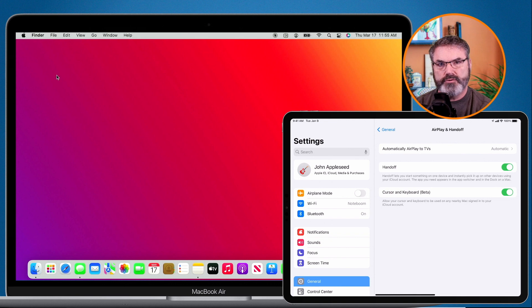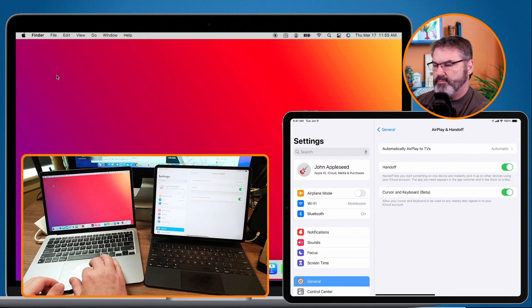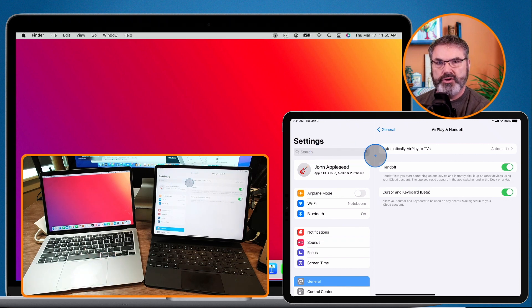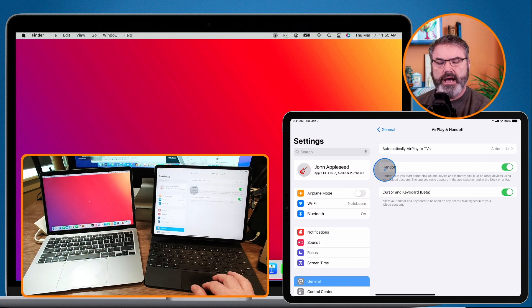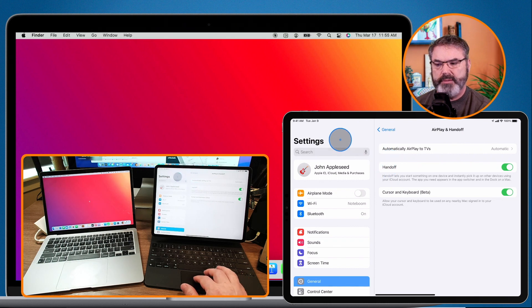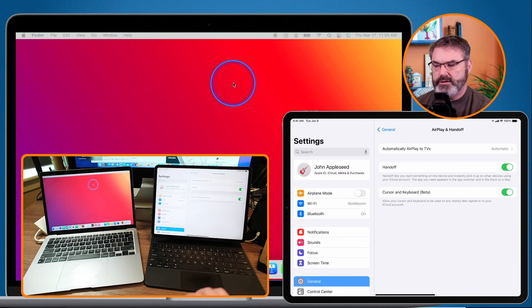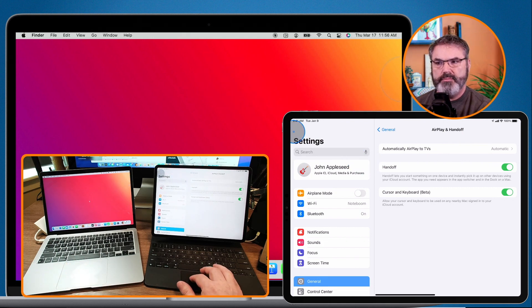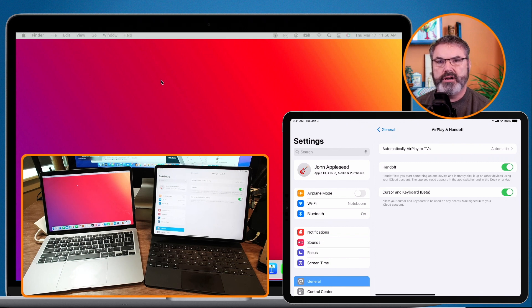In addition to sharing my Mac's keyboard and trackpad — where I just go over to the right and it moves over to the iPad — I'm also able to share my iPad's keyboard and trackpad, and if you had a mouse you'd be able to share that too. I go over to my iPad, we can see the cursor on it, and when I move it over to the left edge, it brings it back into the Mac. So you can share input from either device, and this works with other devices such as another Mac as well.